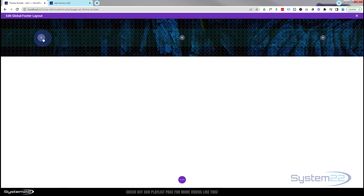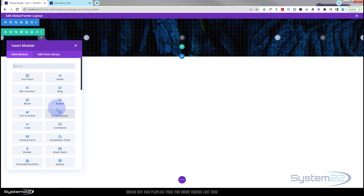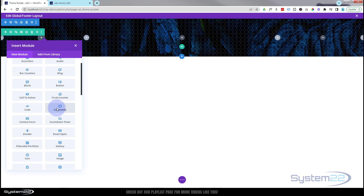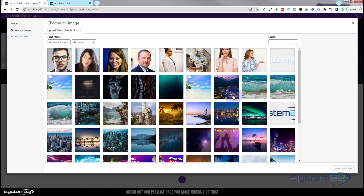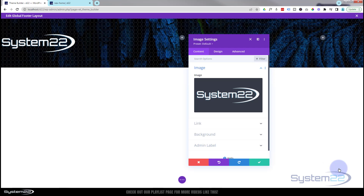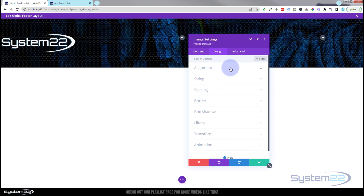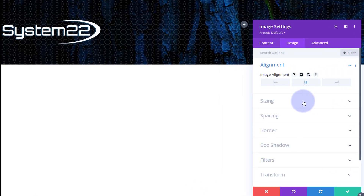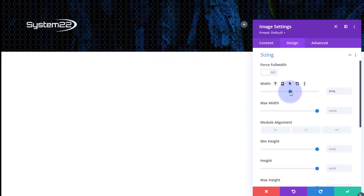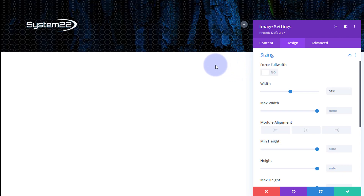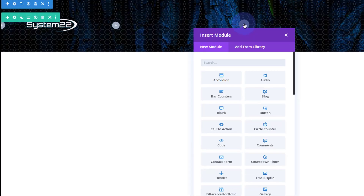I want my logo on the left. I'm going to use a simple image module for that. You can use the menu module and add an image that way, but I'm going to keep mine separate. I'll put an image in there — using my lighter-looking logo. That's a bit too big, so in the Design tab under Alignment I want it centered, and in Sizing I'll drag it down to a size that works. I'll probably shave some padding and margin off the top and bottom when we're finished.